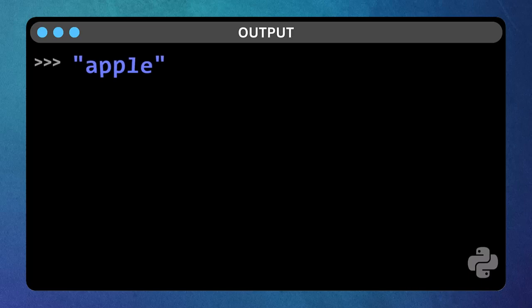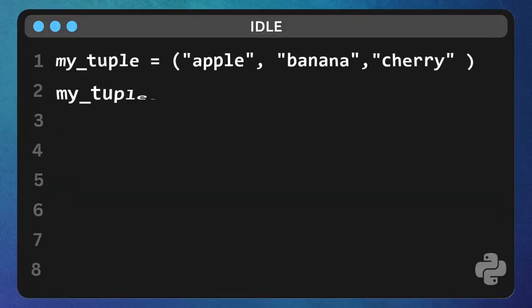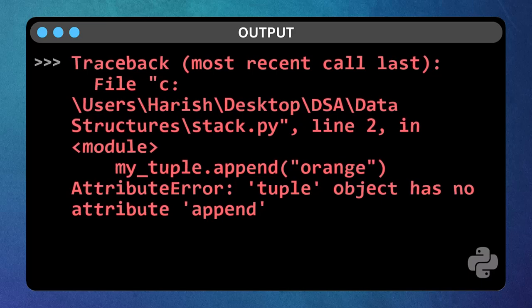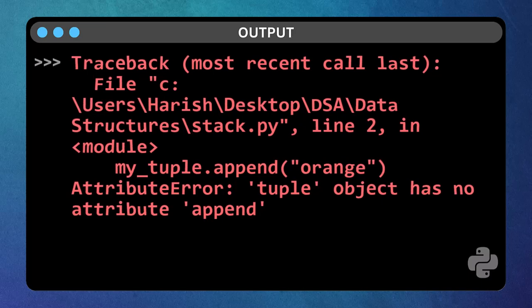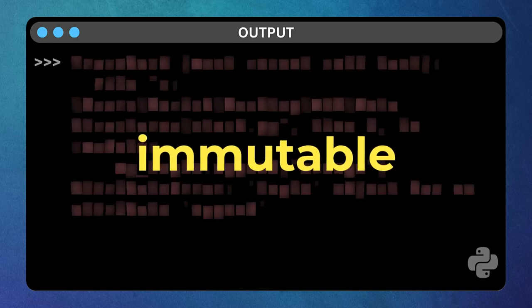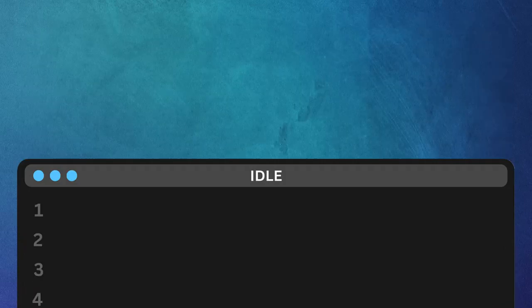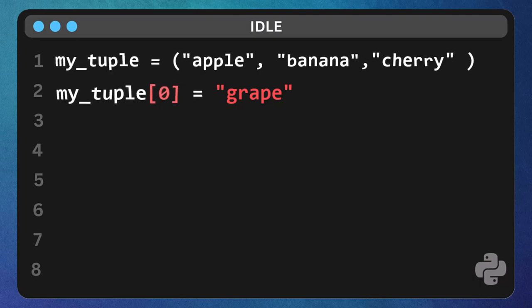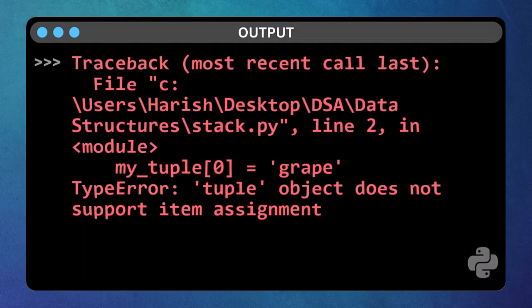Now here's the key difference. Try to add something to the tuple like you did with the list. If you try to type my tuple append orange, you'll see that there's no append function for tuples. You can't add, remove, or change items in a tuple after it's created. That's what we mean by immutable. Similarly, if you try to change an item directly, like my tuple zero equals grape, you'll get an error. Tuples are fixed.